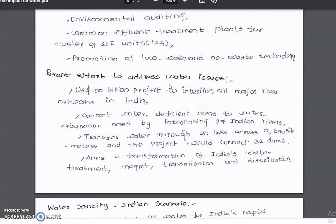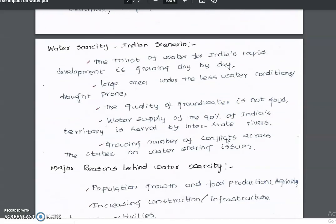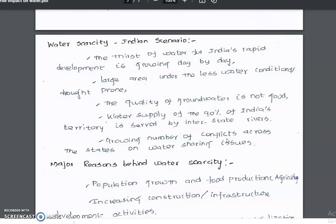Recent efforts to address water issues include a US $100 billion project to interlink all major river networks in India, connecting water-deficient areas to water-abundant areas by interlinking 37 Indian rivers. The project transfers water through 30 links across 9,600 kilometers and connects 32 dams, aiming at transformation of India's water treatment, management, transmission, and distribution.